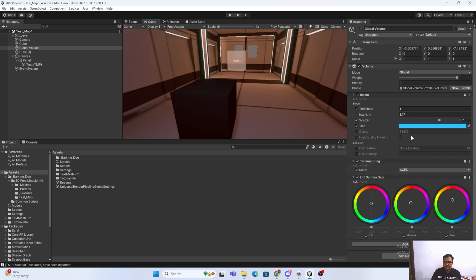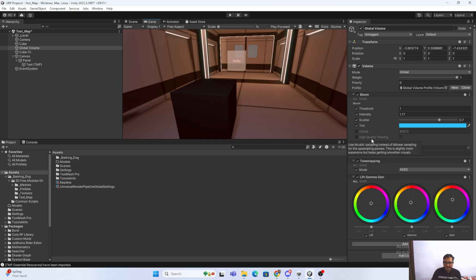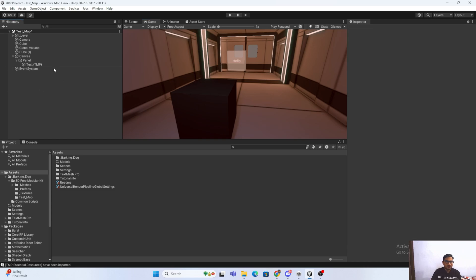In the standard pipeline they have already provided a way to do this — you just set up a layer and it works on that particular layer. But in URP they have not done that, so you have to be a bit more clever to create that effect.